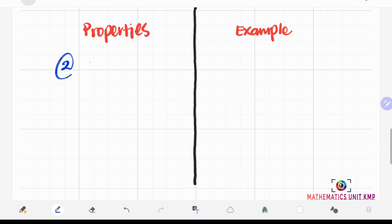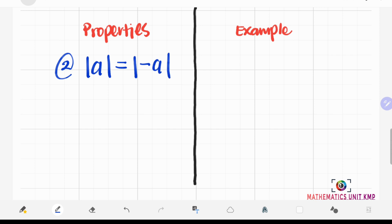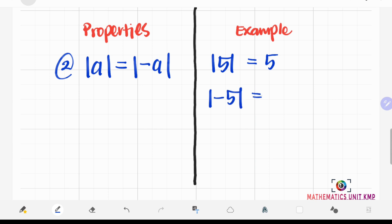The second property: the absolute value of A is equal to the absolute value of negative A. For example, the absolute value of 5 is 5, and the absolute value of negative 5 is also 5. This means that the absolute value of 5 gives the same value as the absolute value of negative 5.